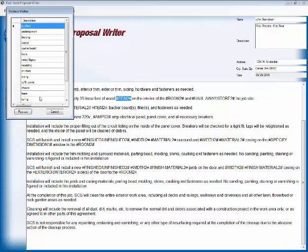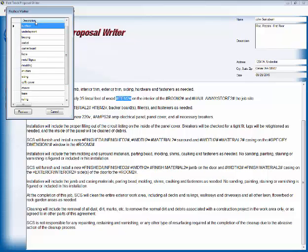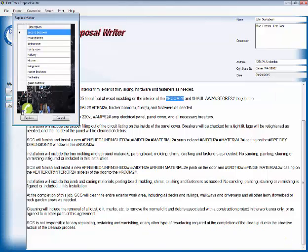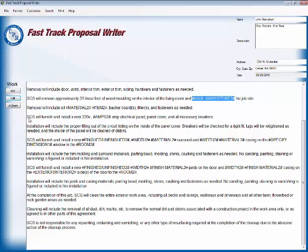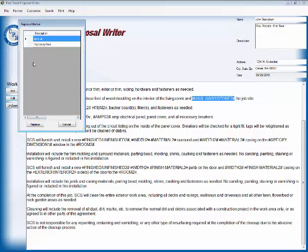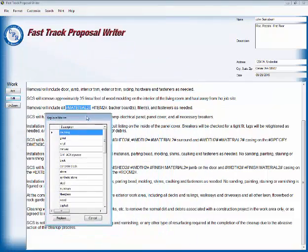That will be lineal feet of wood. Now I've got to find the right word here. Just bear with me. Wood, minimalistic corner board, barbara facing. I got to stop and think here what I want to do. Molding. That's the word I want. On the interior of the living room, where's the living room? There it is. And we're going to haul away this stuff and haul it to the dump.